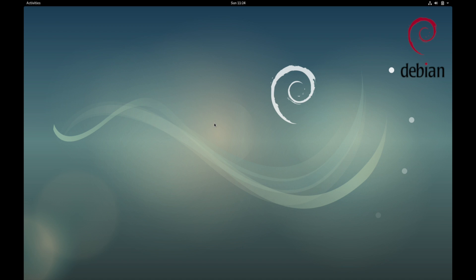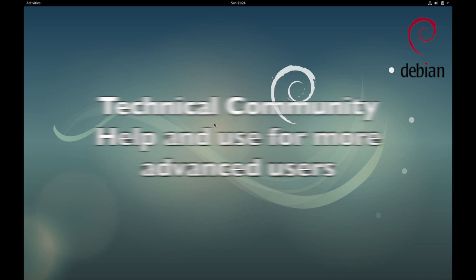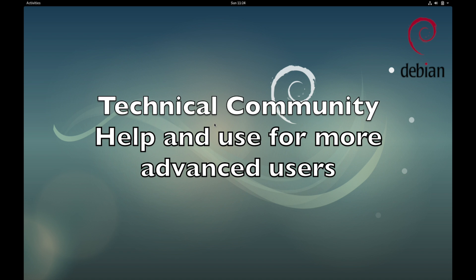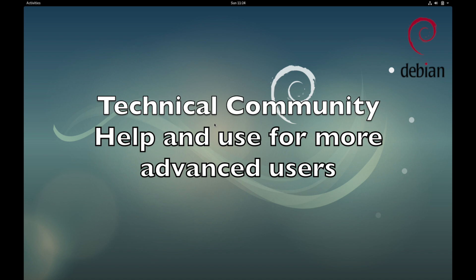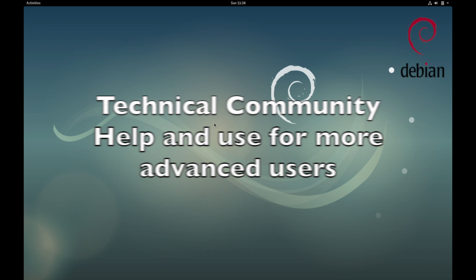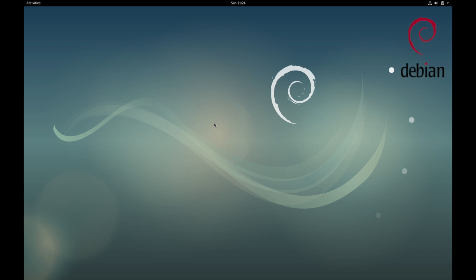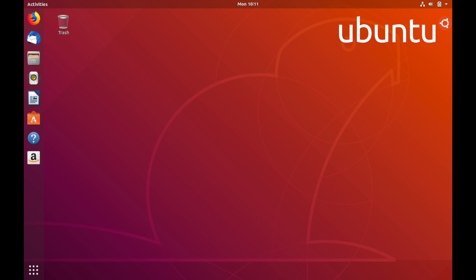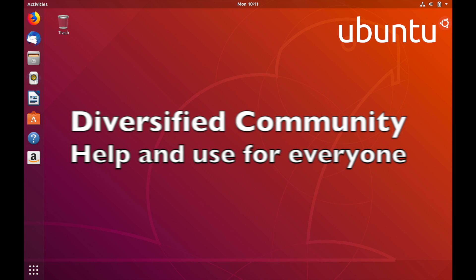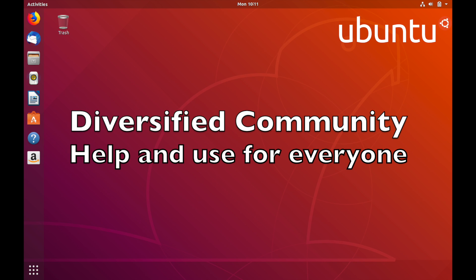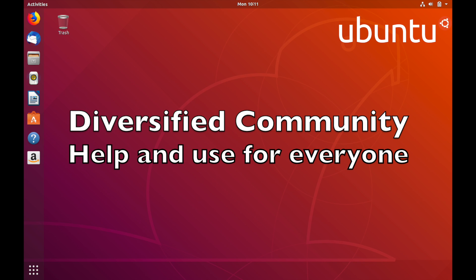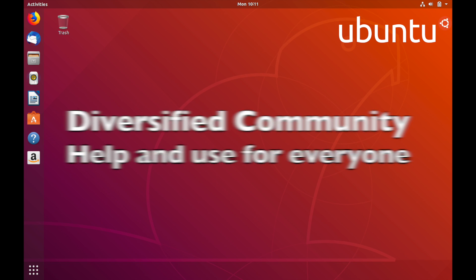The communities are focused on two different things. The community for Debian is more focused on the technical aspect of development and the advanced users that come with it. The Ubuntu community is focused more on a user-friendly experience and the beginner users or platform transitioning users for a pain-free way to switch.